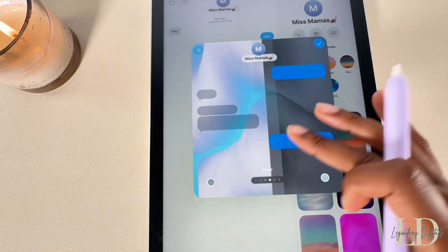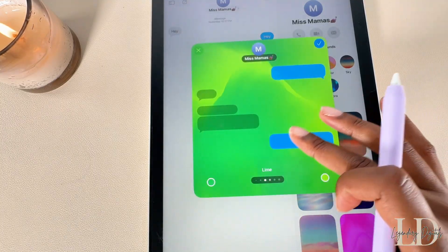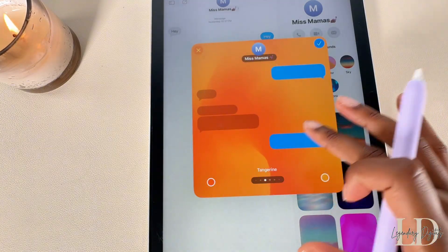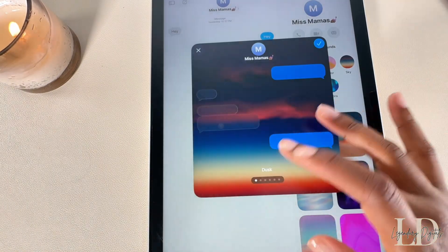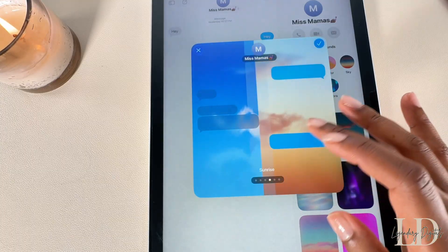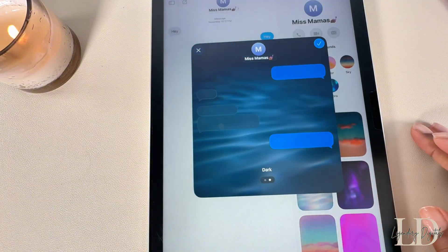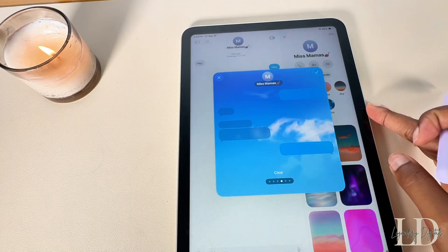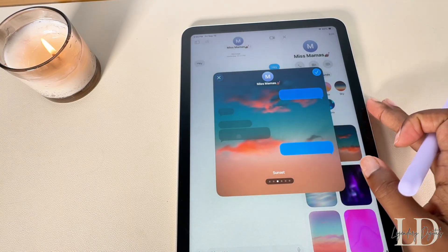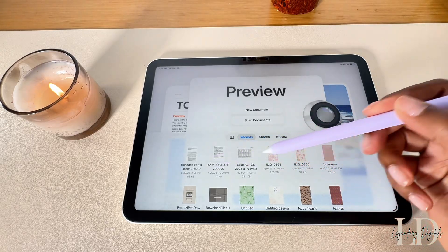Let's get into Messages — you can now switch up your chat backgrounds in iMessage. Just open the person's contact in Messages and you'll see a new section called Backgrounds. You can choose a background from your photos or use one of the new ones Apple added: aurora, water, sky, and color. You can set different backgrounds for each contact or group chat, which makes messaging way more fun and gives each conversation its own vibe.